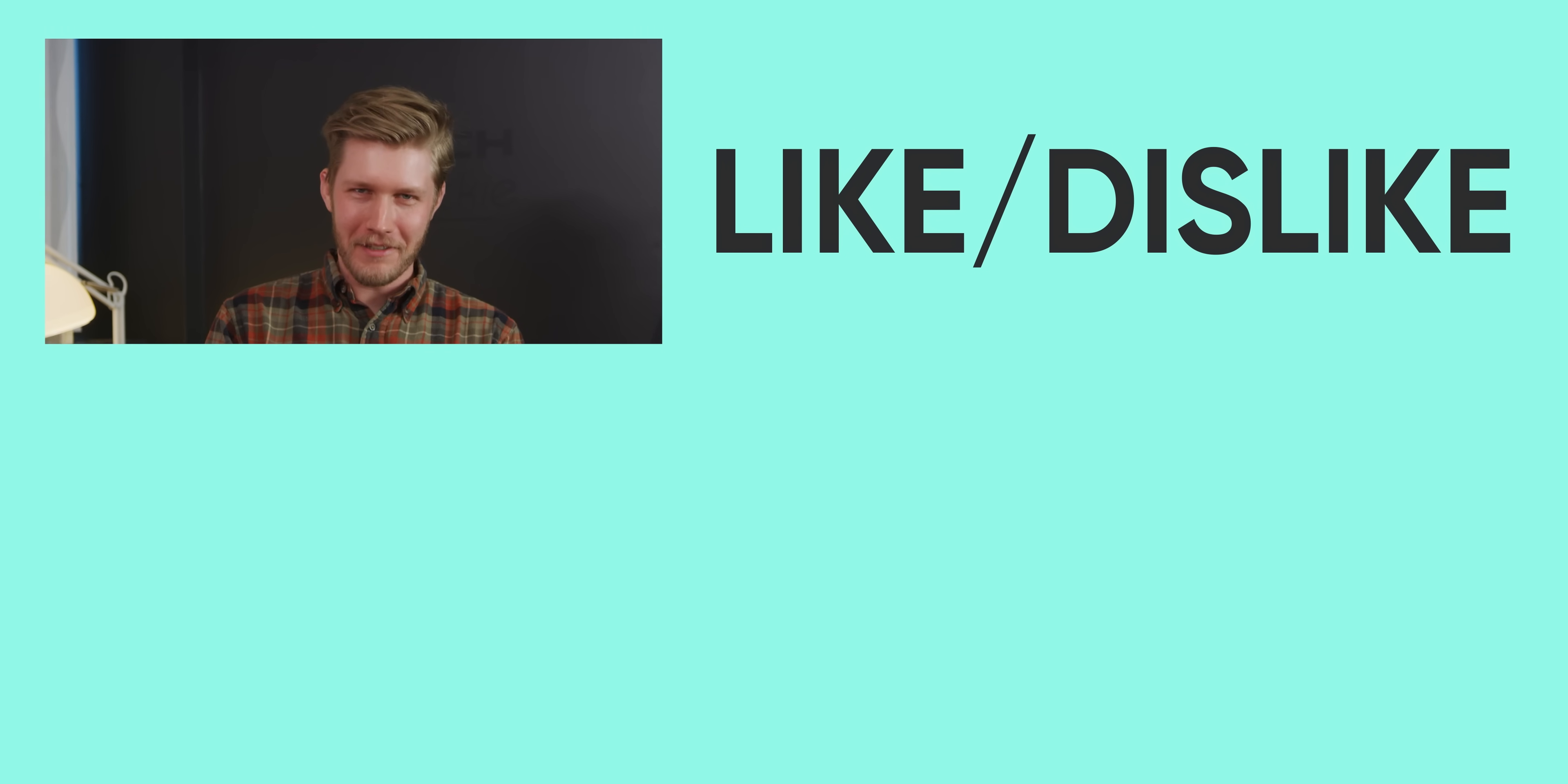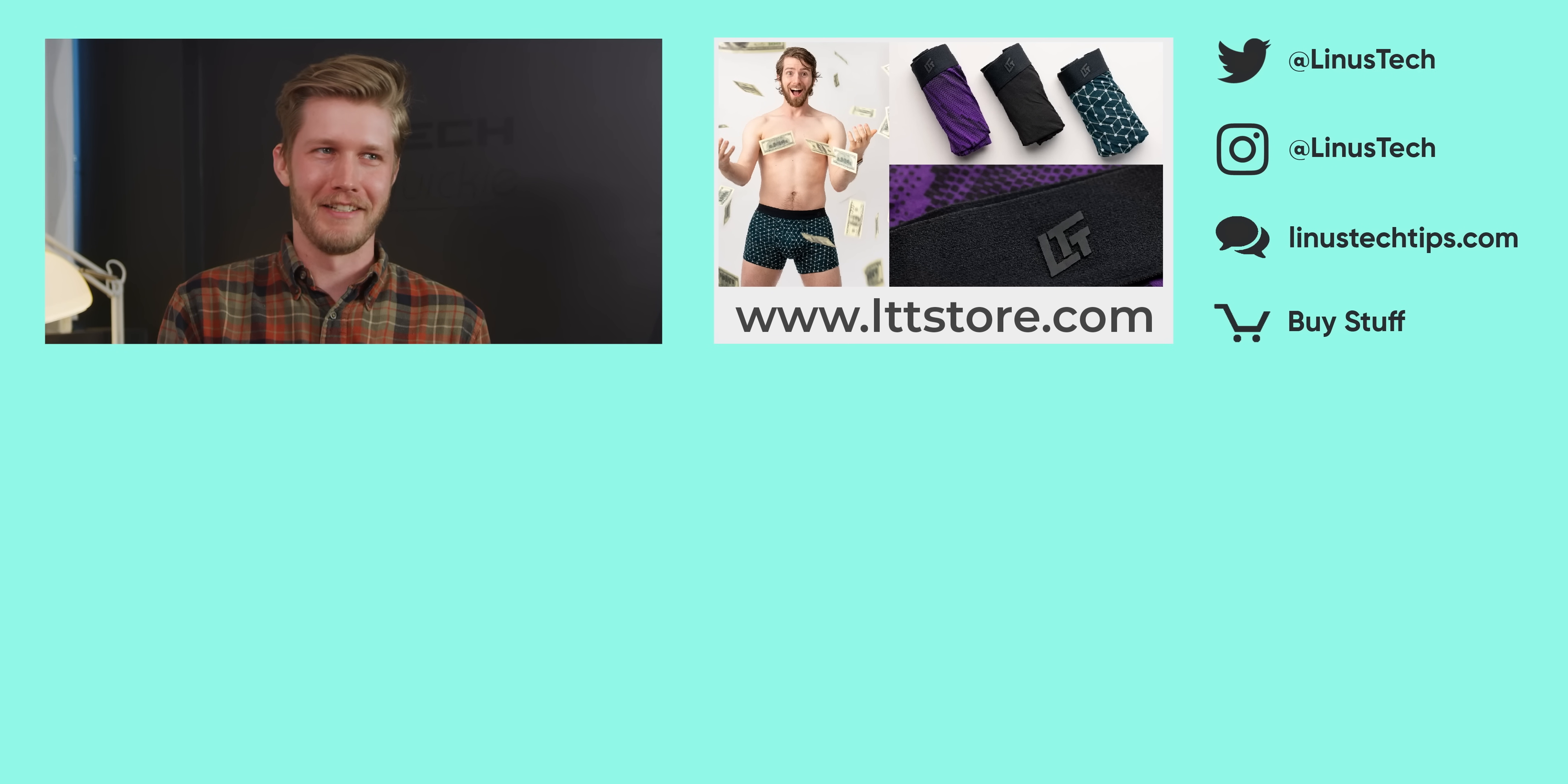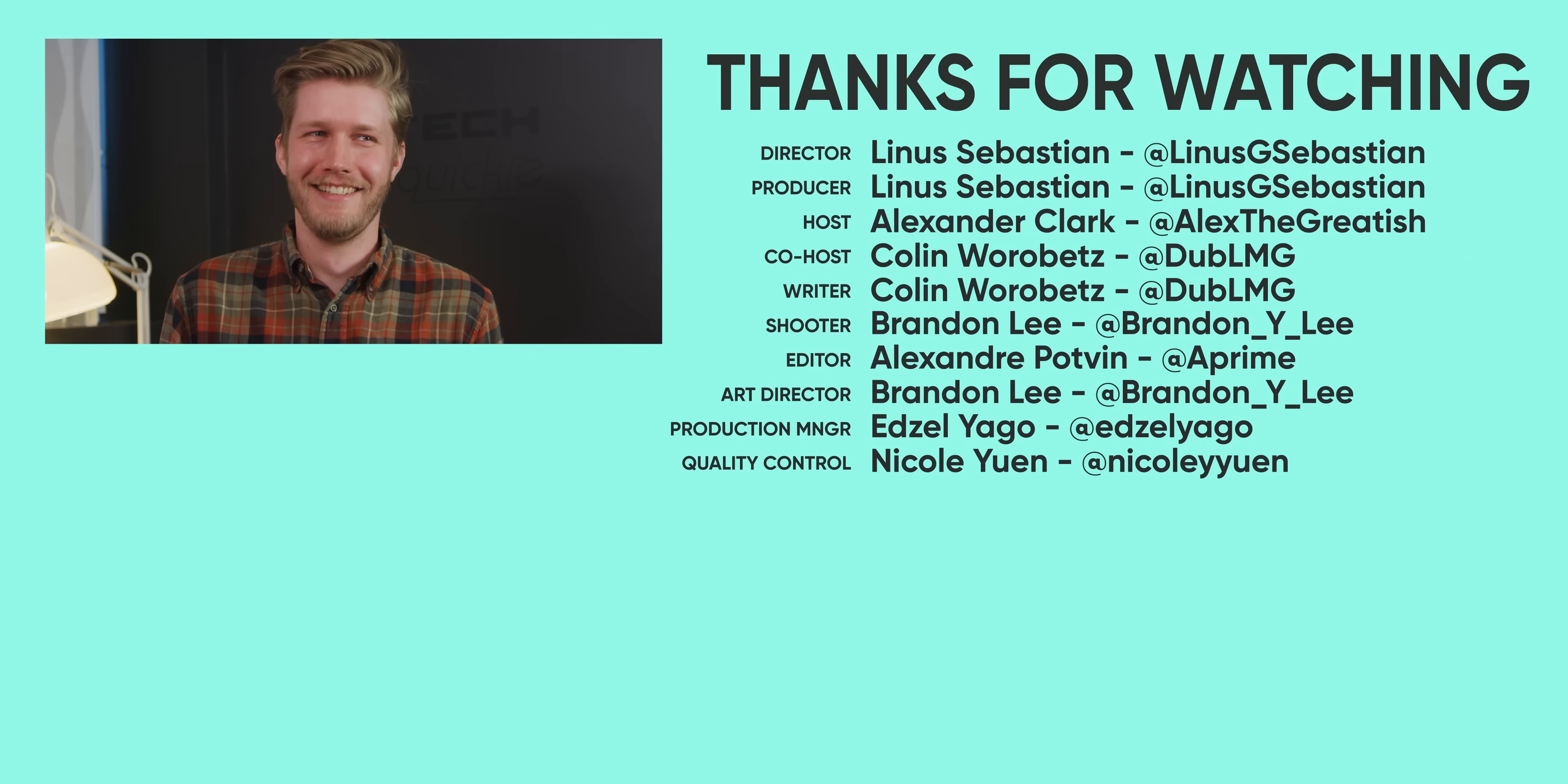Well, thanks for watching guys. If you liked this video, then maybe watch the one where Colton blew up a 9900K by trying to lap it. That was a stressful day. Yeah, that didn't look fun.